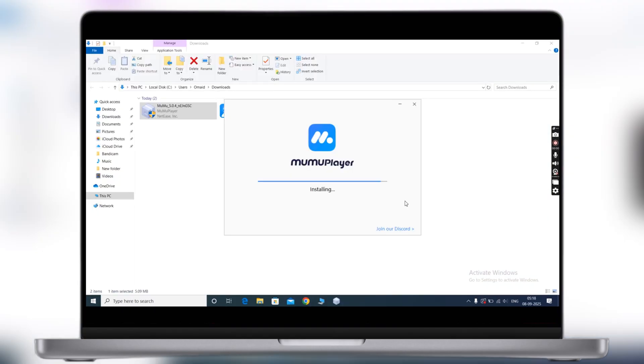Once you download both things, now navigate to the downloads folder and install the MuMu Player on your system.